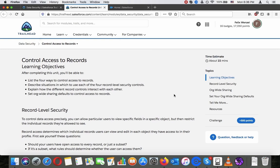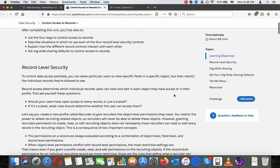Control Access to Records — Learning Objectives. After completing this unit, you will be able to list the four ways to control access to records, describe situations in which you use each of the four record-level security controls, explain how different record controls interact with each other, and set record-wide sharing defaults to control access to records.